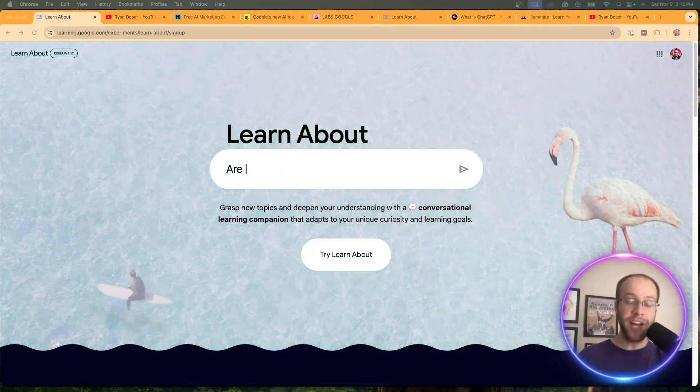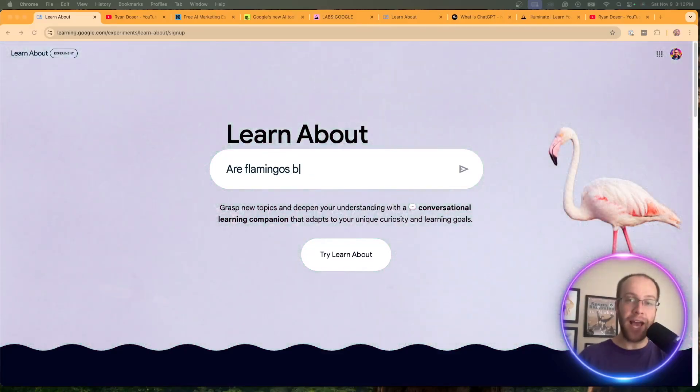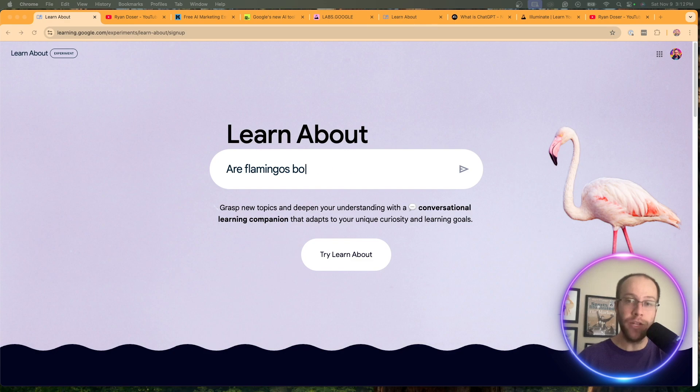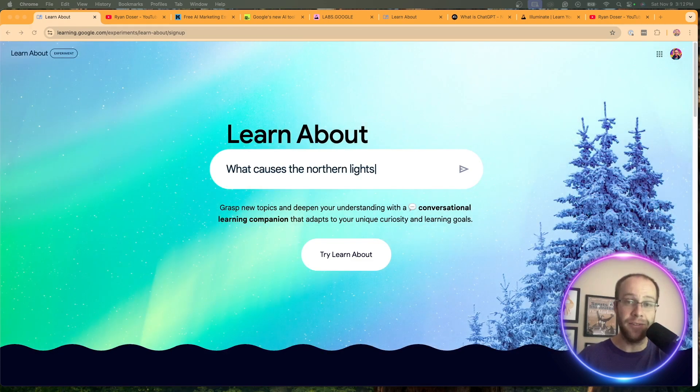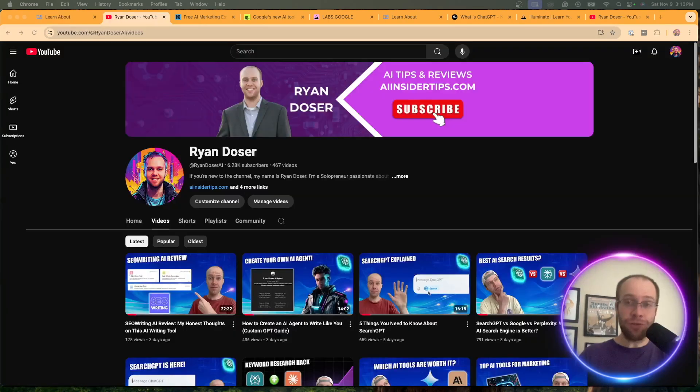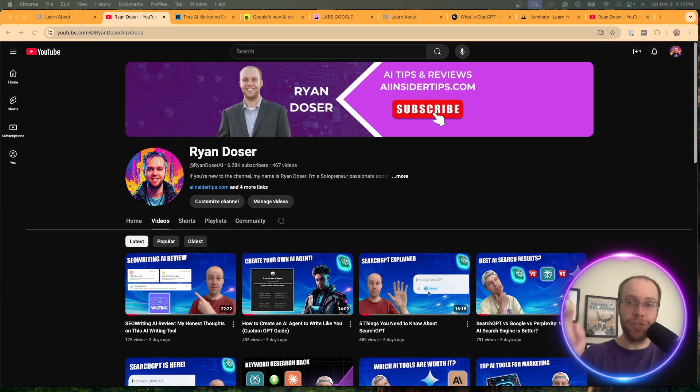So Google just released another new AI tool called LearnAbout. In this video, I'm going to explain what this tool is and how you can use it. So be sure to stick around to the very end. If this is your first time to the channel, welcome. I appreciate you being here.